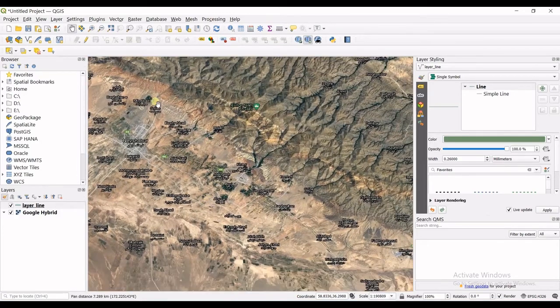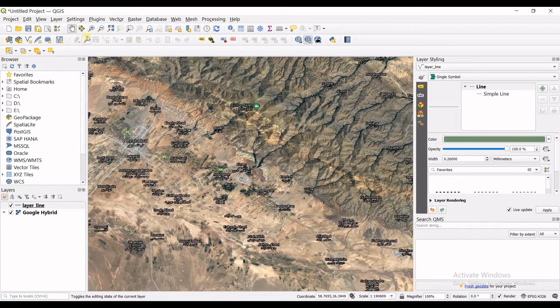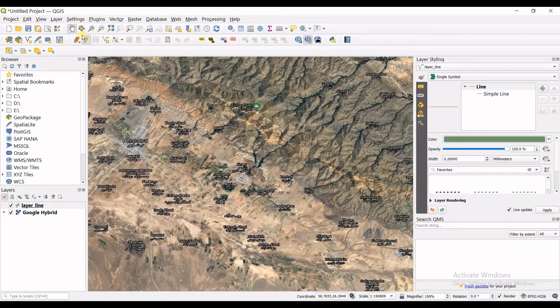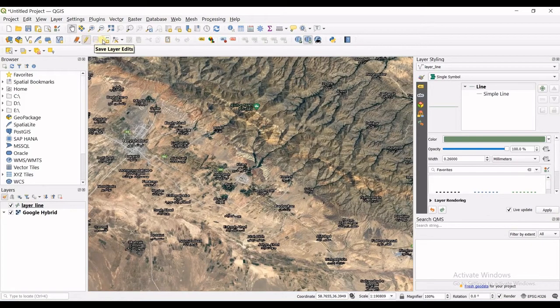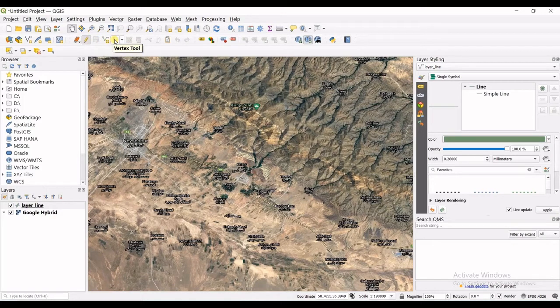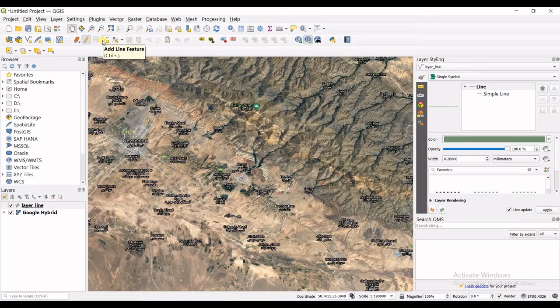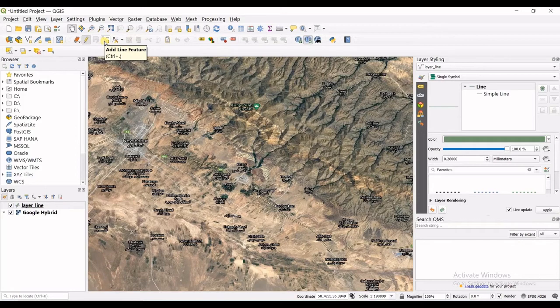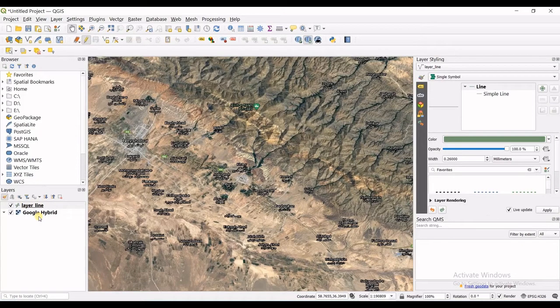So what I will do, first of all you can see this pencil right here. If you click on that you enter the editing mode. So I click on that and then you can see add line feature and vertex tool. When we were talking about creating points layer this was add point feature, but now it's line feature because we chose line string in geometry type. So I click on this add line feature button.